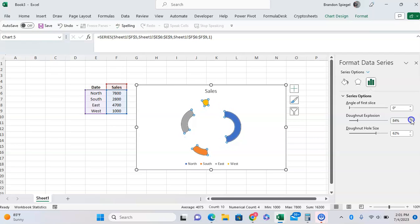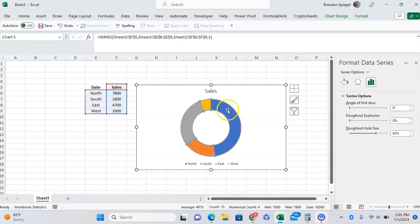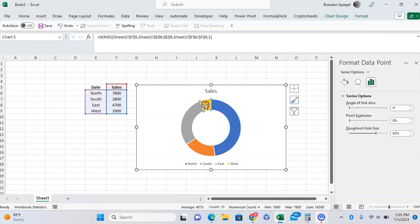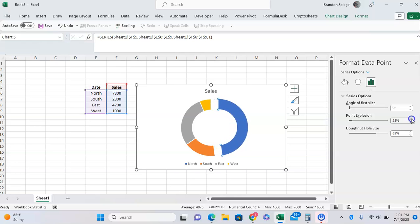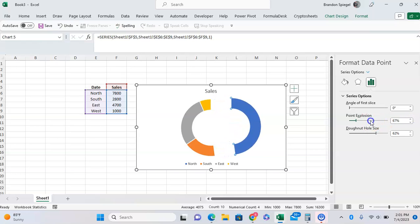Now, this is impacting all the pieces because I have all the pieces selected, but I can also select just one piece, or two pieces, or whatever I want, and then have just that one piece broken out as much as my heart desires.